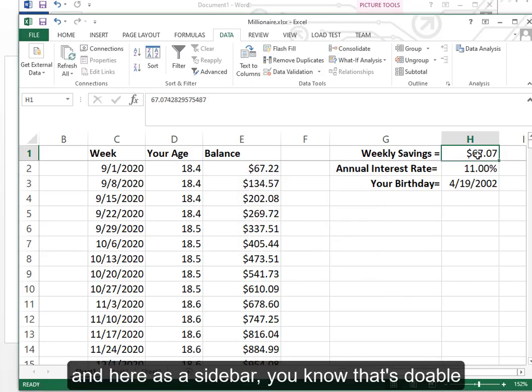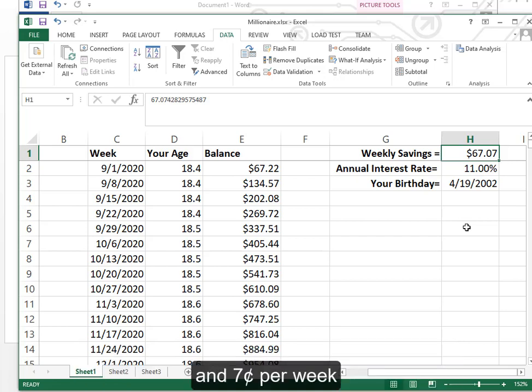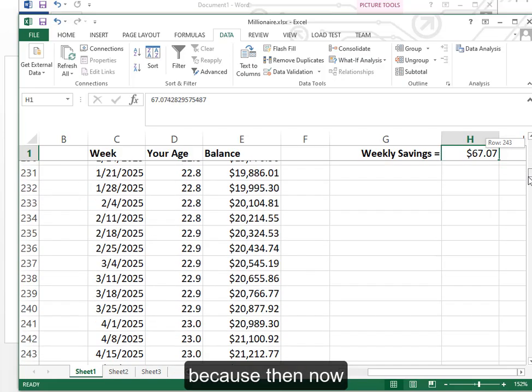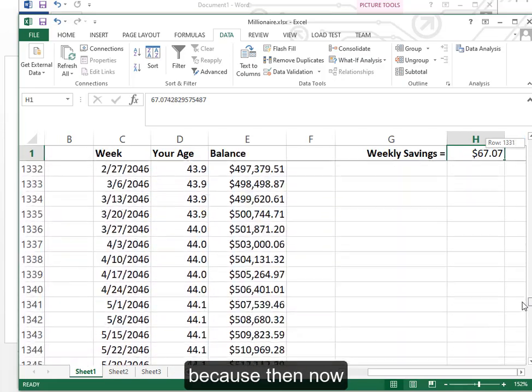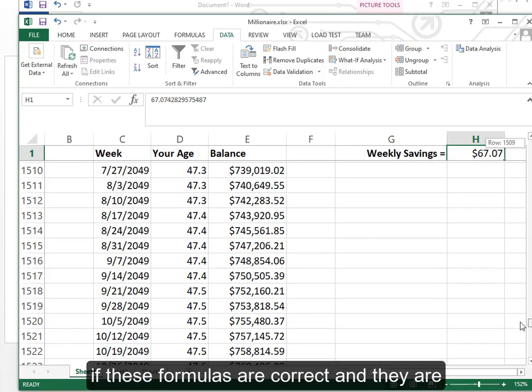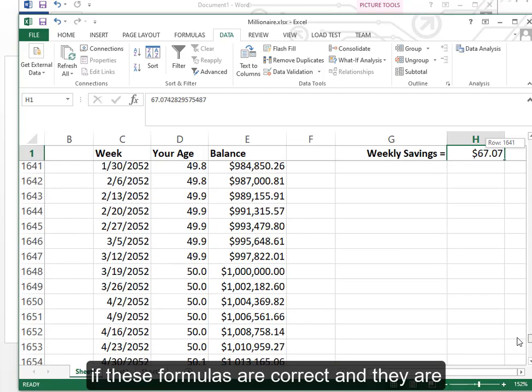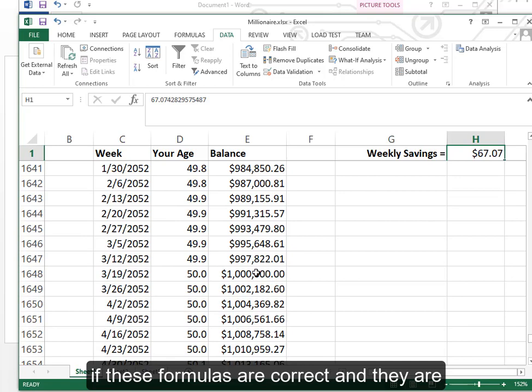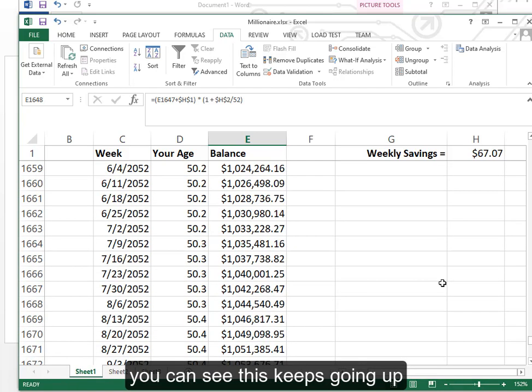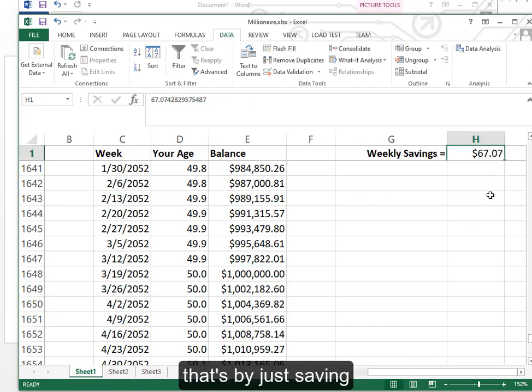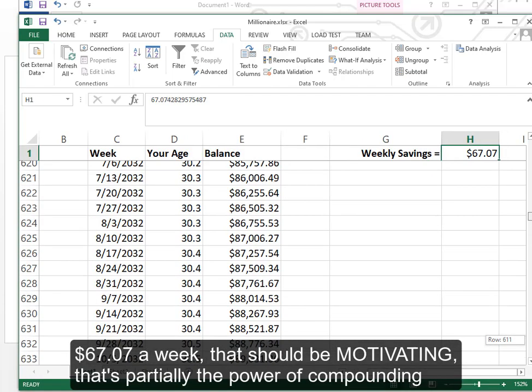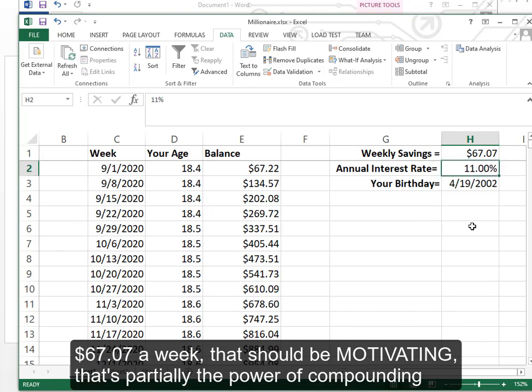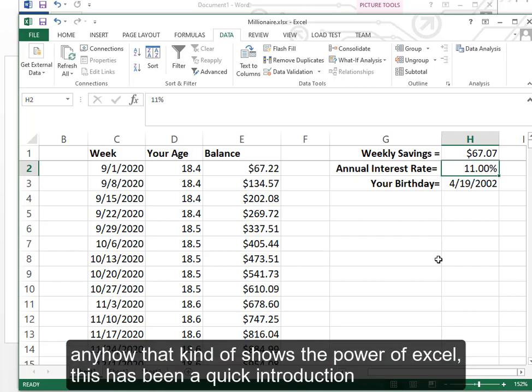And it figures it out. And here is a sidebar. You know that's doable. I'm not a rich person but I wish I would have saved $67.07 per week when I was your age. Because then now if these formulas are correct and they are. I would have, I'm older than 55, but at 55 years of age I would have had a million dollars. And you can see it just keeps going up. That's by just saving $67.07 a week. That should be motivating. That's partially the power of compounding. If you get a good average interest rate. Anyhow that kind of shows the power of Excel.